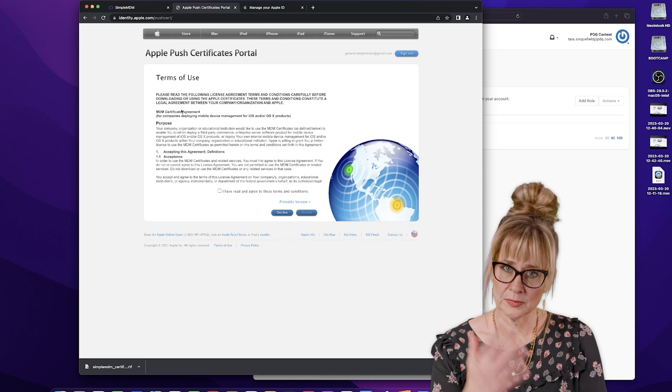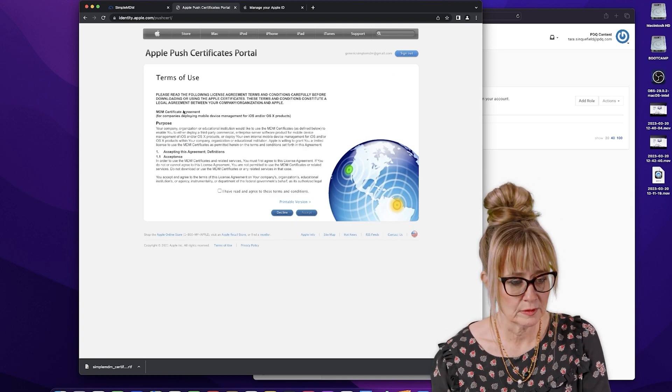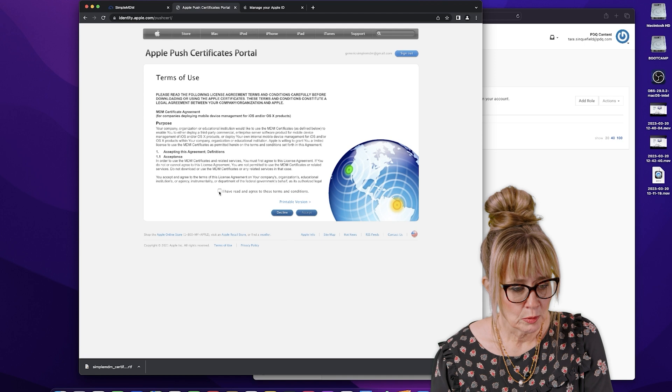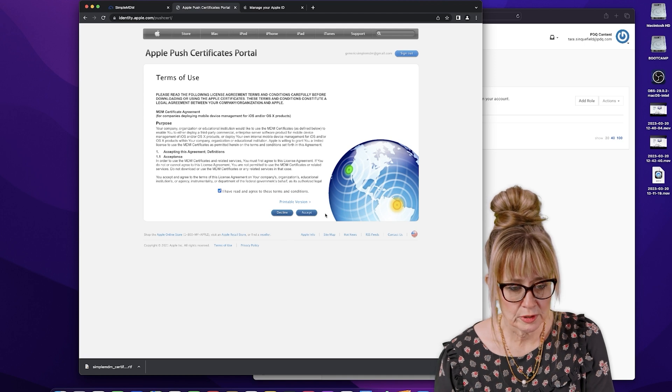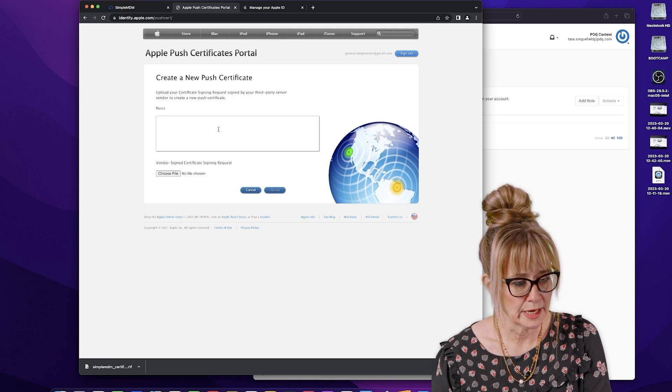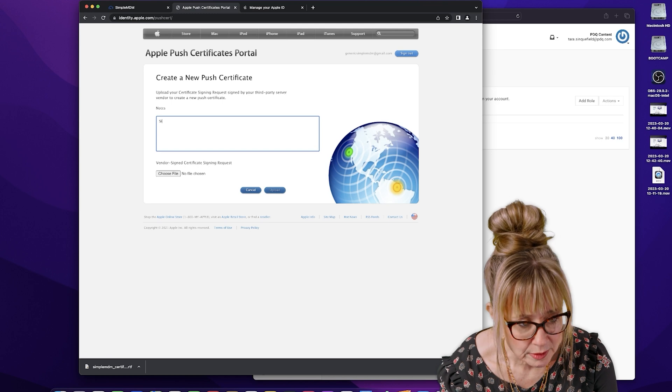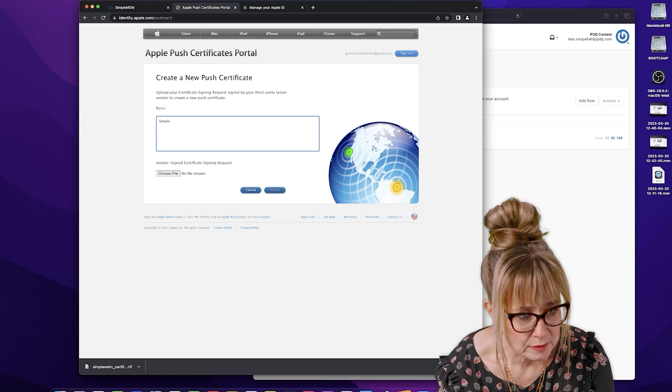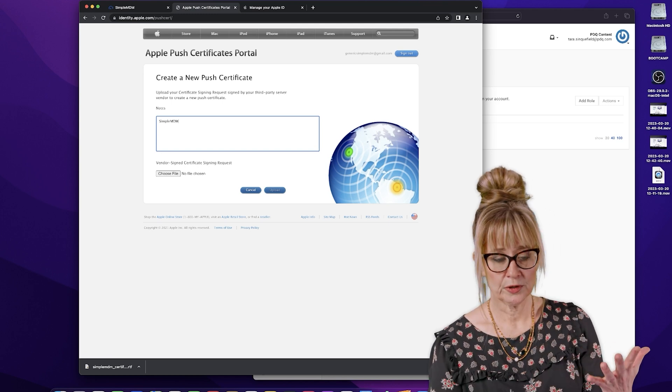And it's going to bring up the terms of use. And you're going to read through this. And we're going to say yes, we've read it, and we agree to it, and we're going to say accept. And I'm just going to put in here, this is Simple MDM, so I remember what it's for.